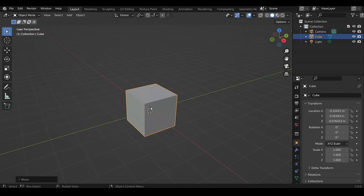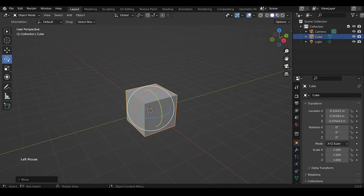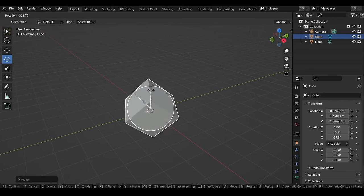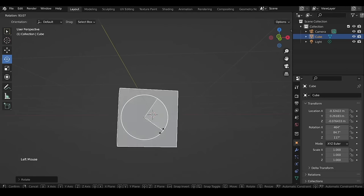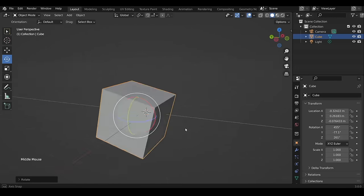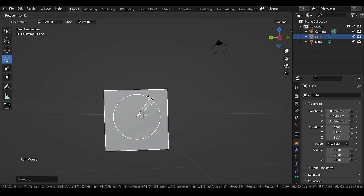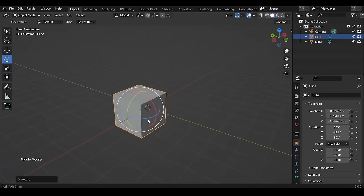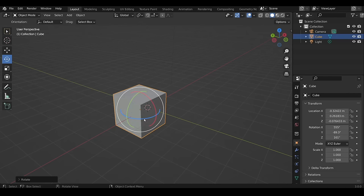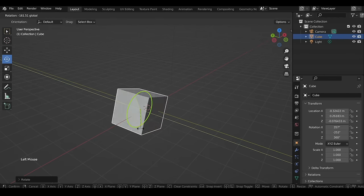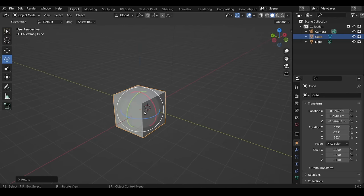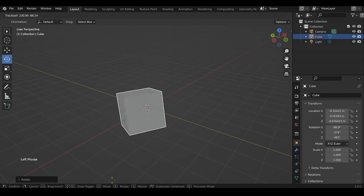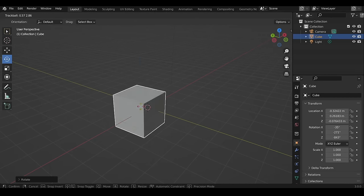When the Rotation tool is active, left-click dragging the white circle will rotate the object with respect to your current view. The colors represent the same axes everywhere — red for X, green for Y, blue for Z. Left-click dragging on the highlighted area will rotate the object freely. The hotkey to rotate is R.